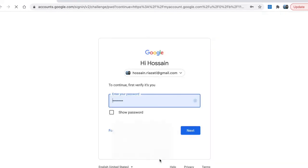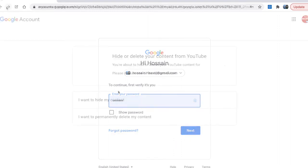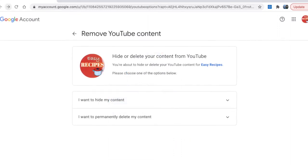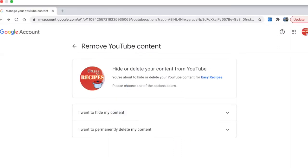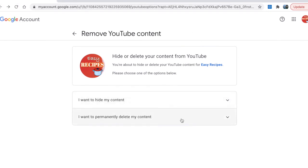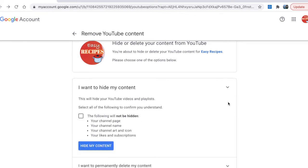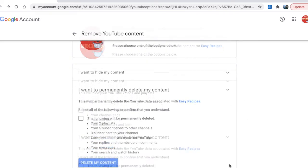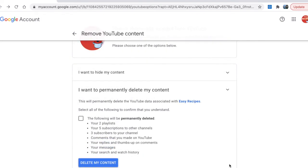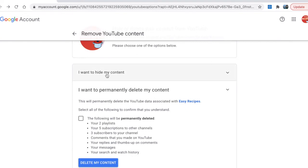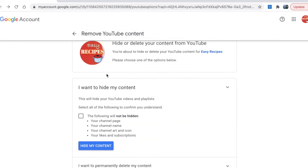It gives you options to hide the content or permanently delete the content. You can read more information under each option and choose which one works best for you.